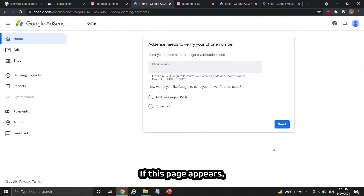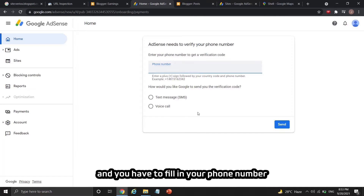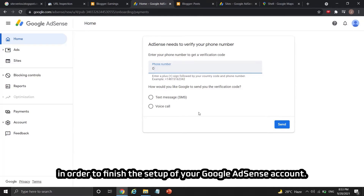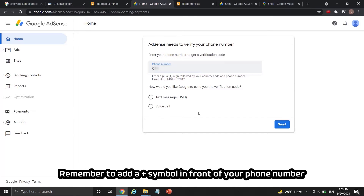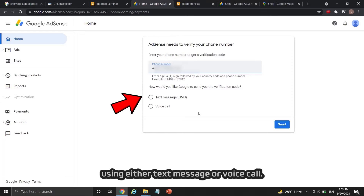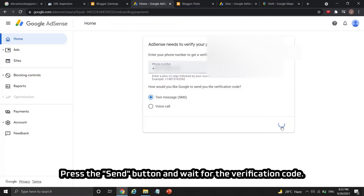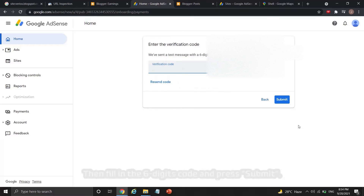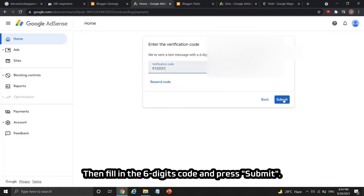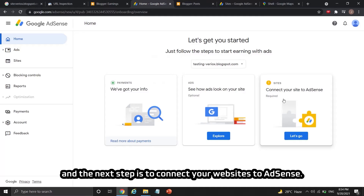If this page appears, AdSense needs to verify your phone number and you have to fill it in to finish the setup of your Google AdSense account. Remember to add a plus symbol in front of your phone number, and you can choose to receive the verification code via text message or voice call. Press the send button and wait for the verification code, then fill in the six-digit code and press submit.